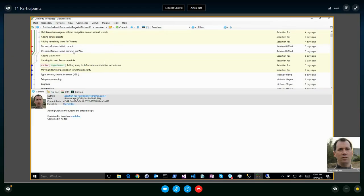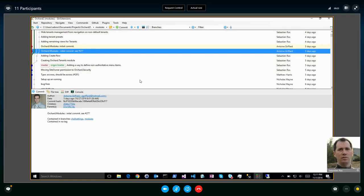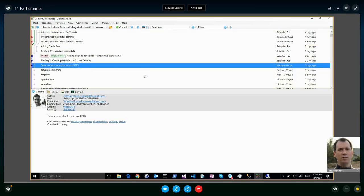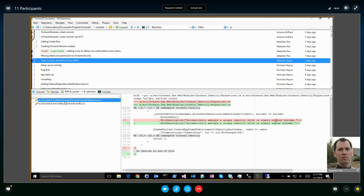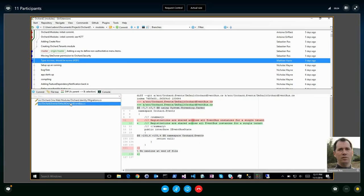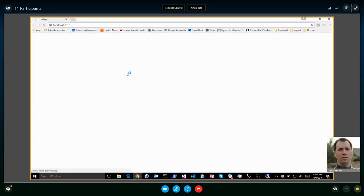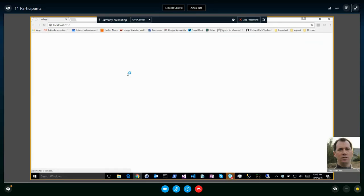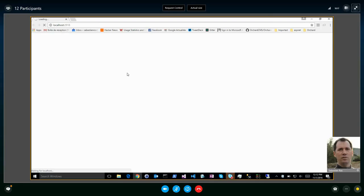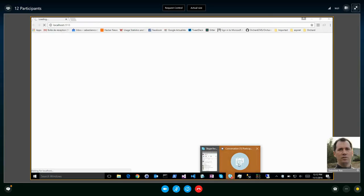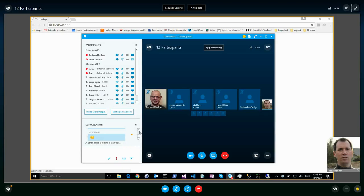Orchard 2 will be about demos because what I worked on now works. Antoine worked on the modules module, Matthew is welcome to the Orchard 2 project. There are some useful changes — fixing typos — and Nick is working on his refactoring of the extensions, currently being reviewed. First demo is about the modules module.